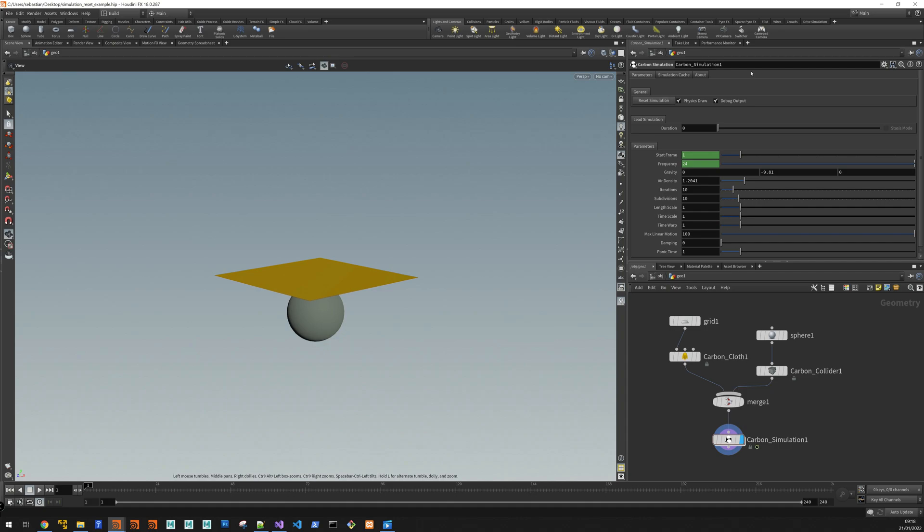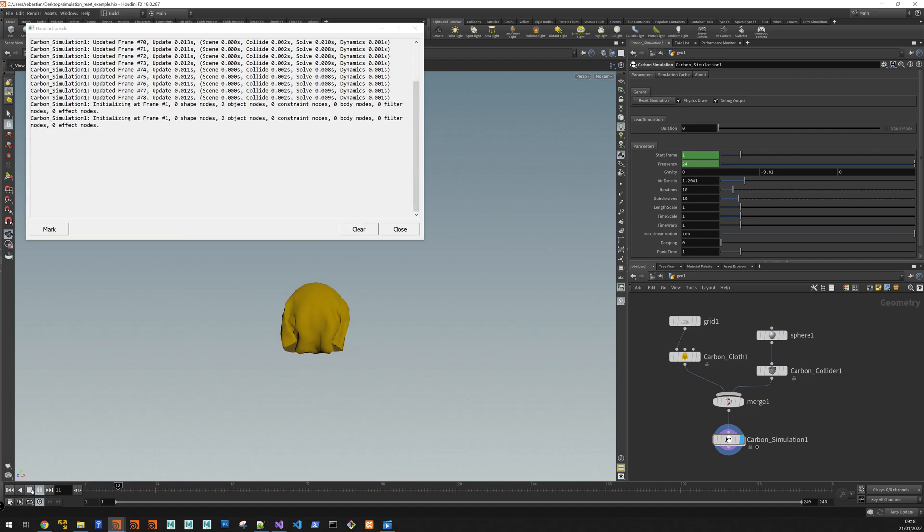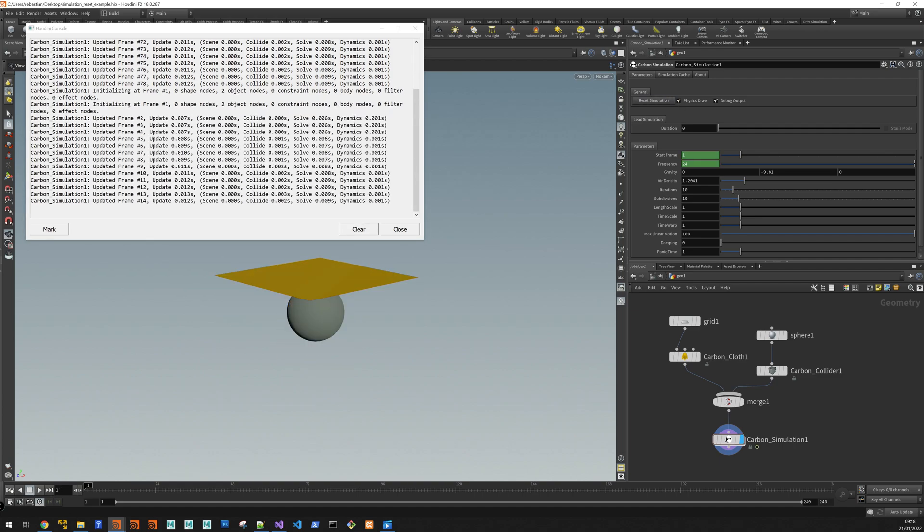So you all know you press reset simulation and actually let me bring this over, press reset simulation and you get a reset and start simulating again.